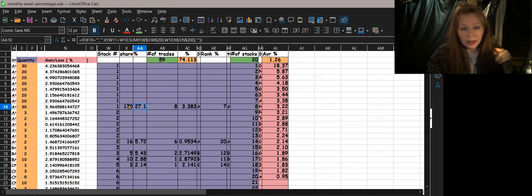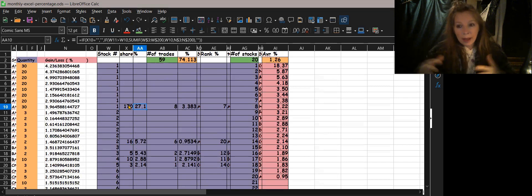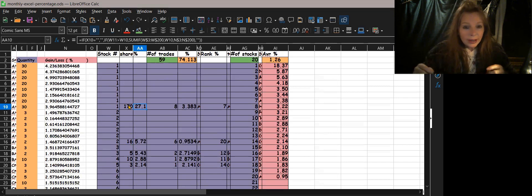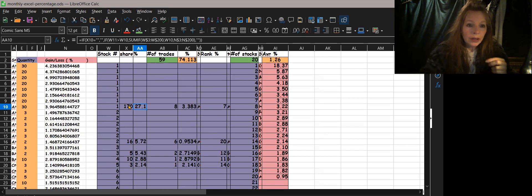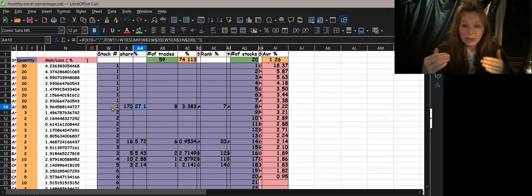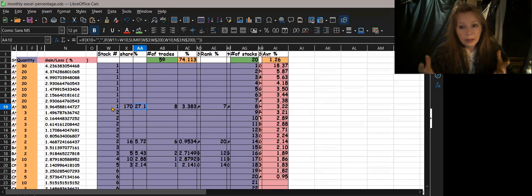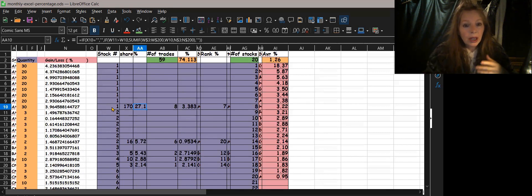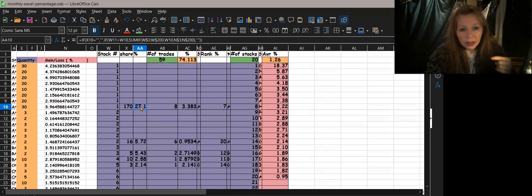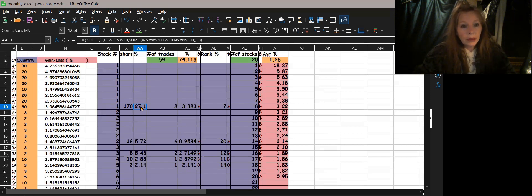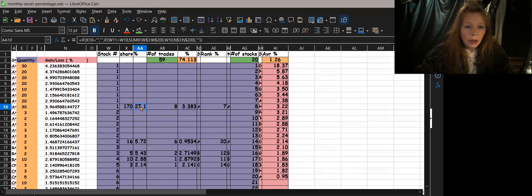Now you want to get the sum of the percentage for each stock. Here, all of these rows are the same stock, so now that you've numbered them it's a simple SUMIF. It adds them all up and gives you the total percentage for that one stock — in this case it gained 27 percent.